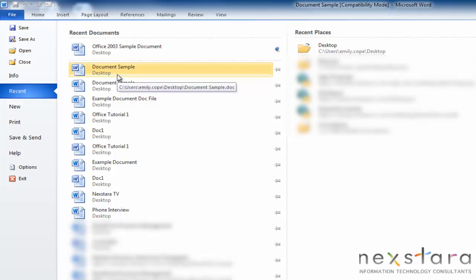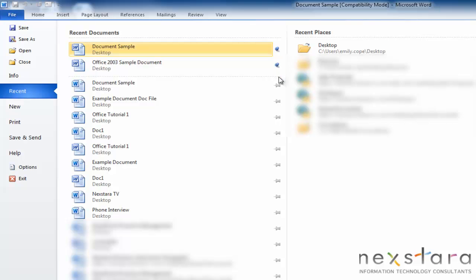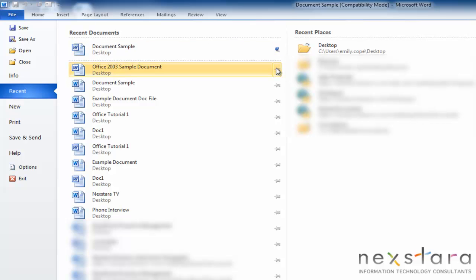Another handy feature in Recent Documents is if you have a document that you know you want to always appear in Recent Documents, even if you haven't worked on it in a while, you can actually make sure you save it as a Recent Documents forever. And to do that, you just click this little pushpin, and that will make sure that it always appears in your Recent Documents list. And if you decide you no longer want it to always show in your Recent Documents list, you can just unclick the pushpin.